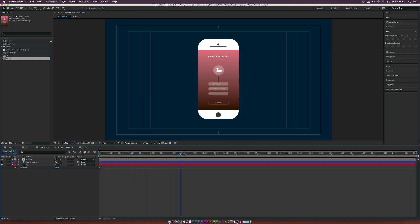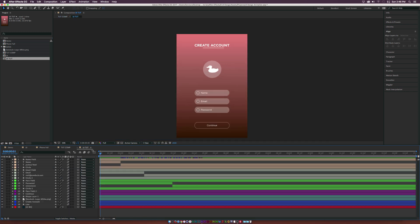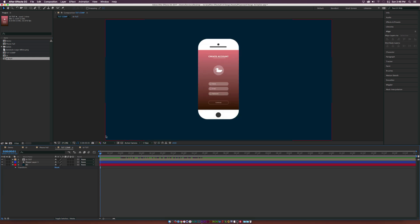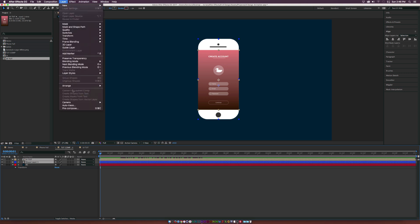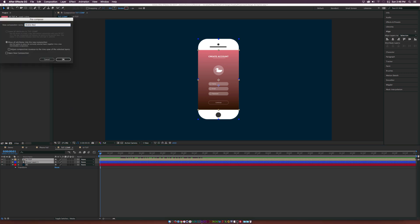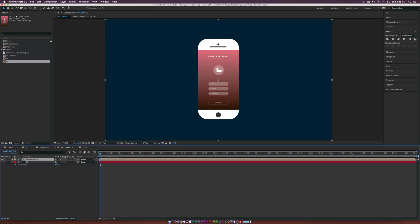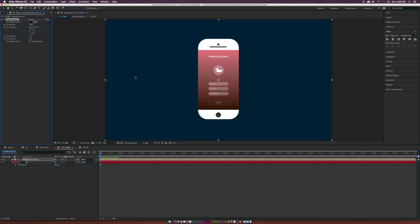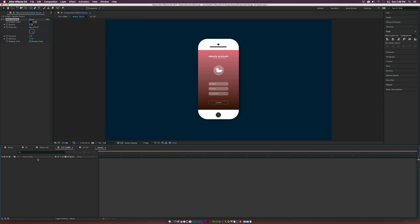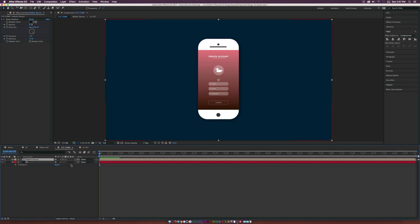Any actual UI animation you do in the UI composition, and any mobile device animation you do in the main comp. Select the phone shape layers and the UI tut layer, go to Layer, Pre-Compose, and call it Mobile Device. Click OK. This is where we'll do all our animation. Go to Effect, Perspective, Drop Shadow to blend it in — increase the distance, softness, and opacity slightly so it looks natural.